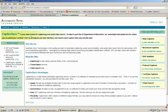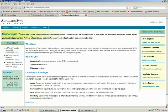There are three steps to getting your system set up for captioning. First, we'll need to generate a public encryption key for your computer. Next, we'll enroll that key on your AutomaticSync account. And then finally, we'll enroll that key on your Echo system. That will allow the two systems to talk to each other securely.